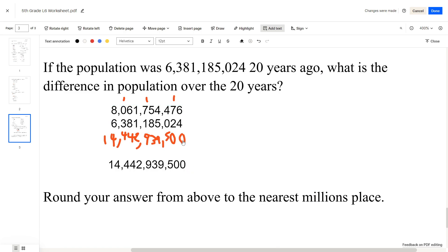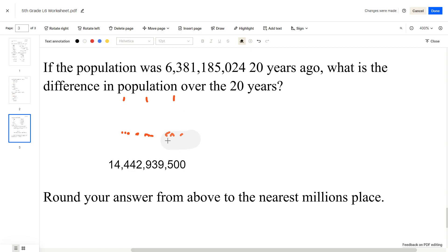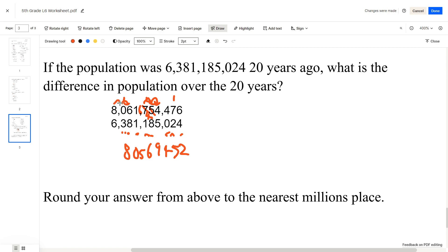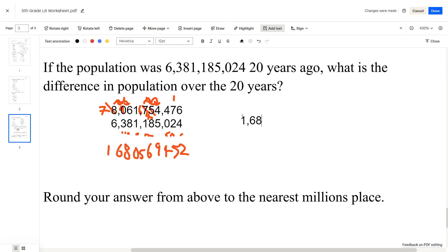I actually forgot that we were supposed to find the difference, not the sum. For the difference, all we need to do is subtract. 6 minus 4 is 2. 7 minus 2 is 5. 4 minus 0 is 4. 4 minus 5 — we carry 1, so this becomes 4. 14 minus 8 is 6, carry the 1. This is now 6, minus 1 is 5. 1 minus 1 is 0. 6 minus 8 — we carry the 1, making it 8. 9 minus 3 is 6. 7 minus 6 is 1. Your final answer should be 1,680,569,452.